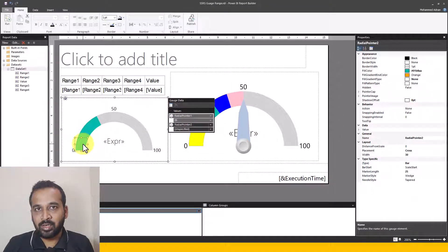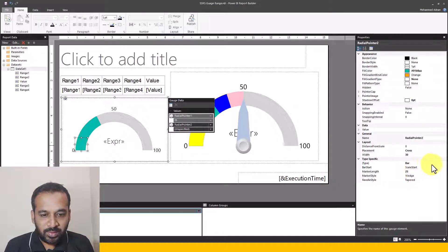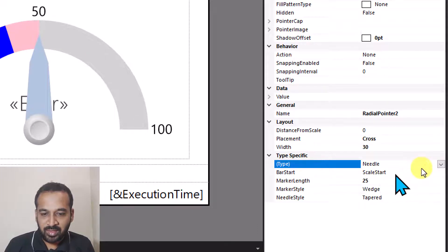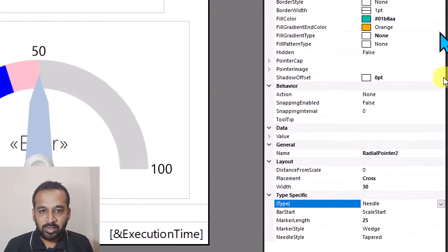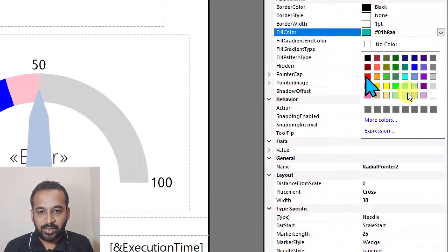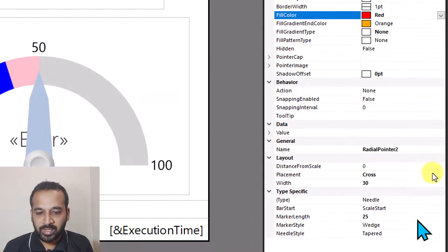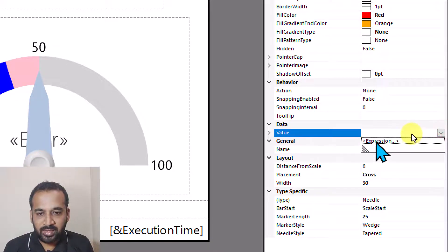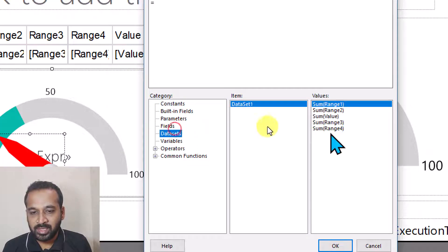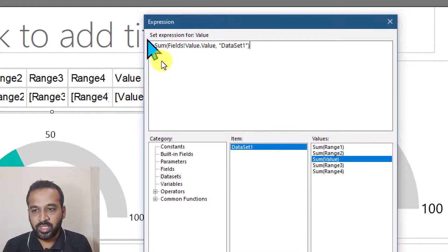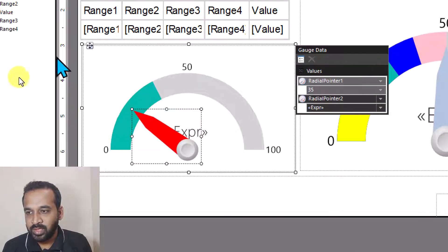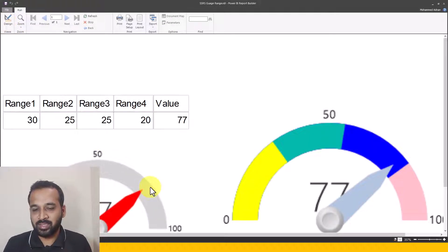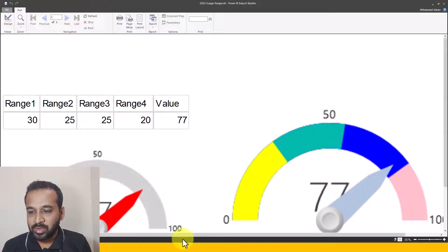After adding the pointer, you can see it appears on the left side. In the property pane, we have options for Bar, Marker, and Needle — I'm going to select Needle. The visual turns into a needle, and on the fill color option at the top, I'll change it to red. Now for the value section, I'll click on the expression, go to the dataset, select Sum of Value, and click OK. Now we have a pointer, and running the report shows this pointer redirecting in the same direction as before.